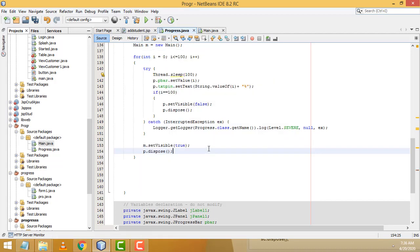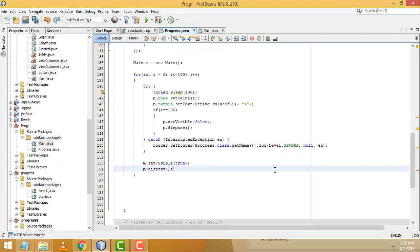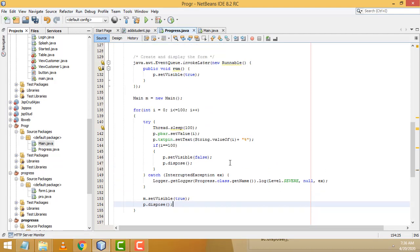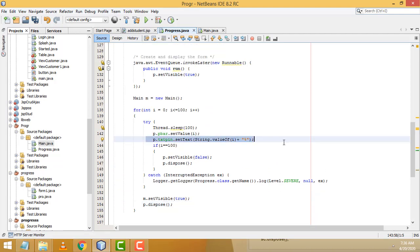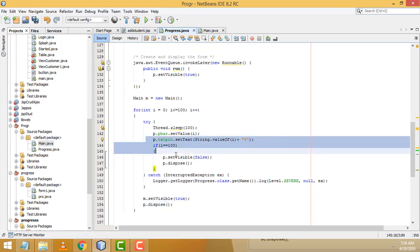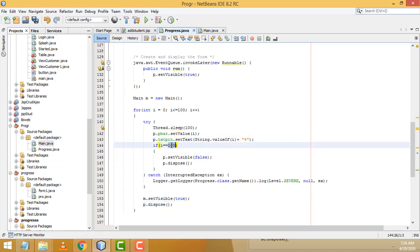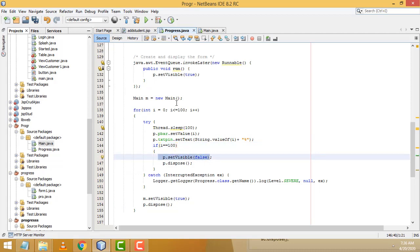The main form should open now. Let's check whether it is working fine. When the percentage completes 100, it sets setVisible to false.